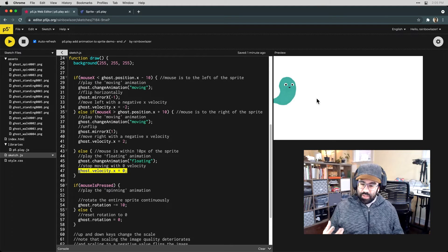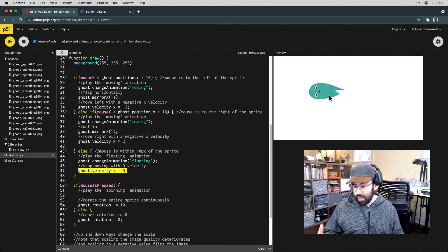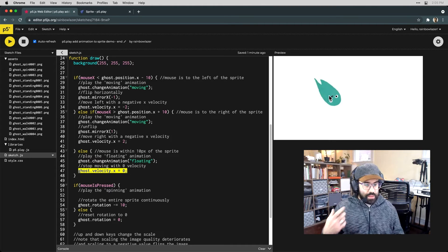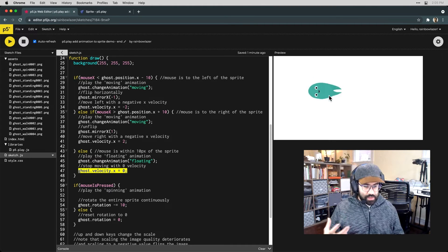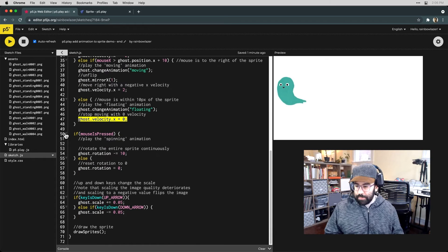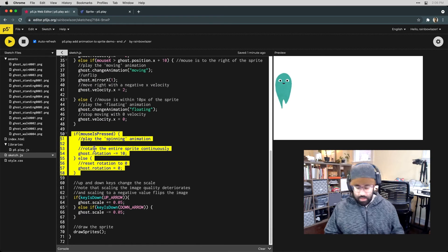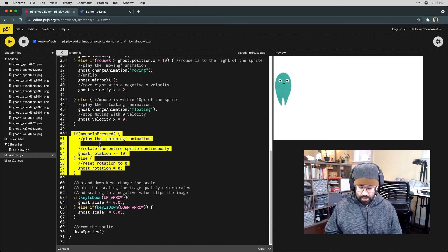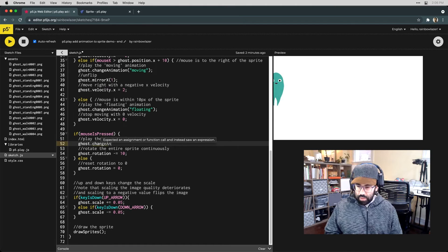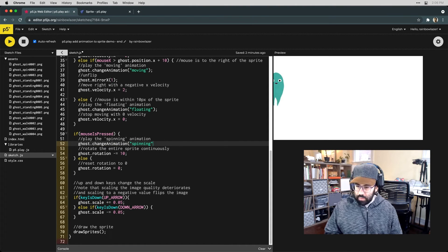The next animation I'd like to add in is the one that happens when the mouse is being clicked or held down and that is one that looks like the ghost is spinning. So here that block is handling that interaction, so let's say ghost change animation and we want the spinning one.